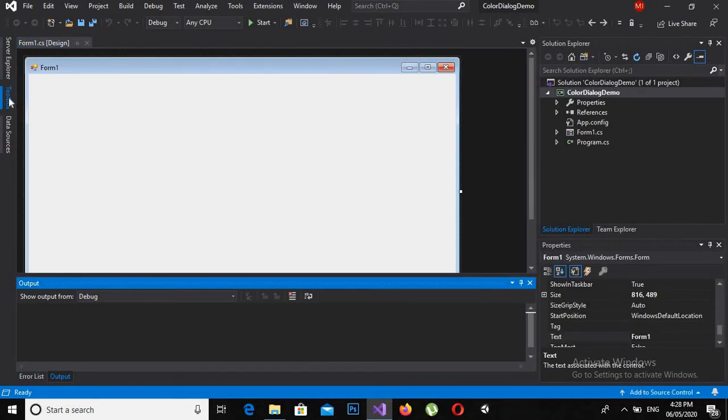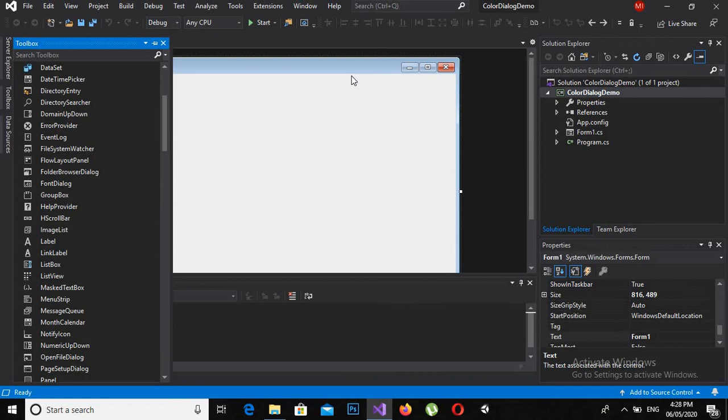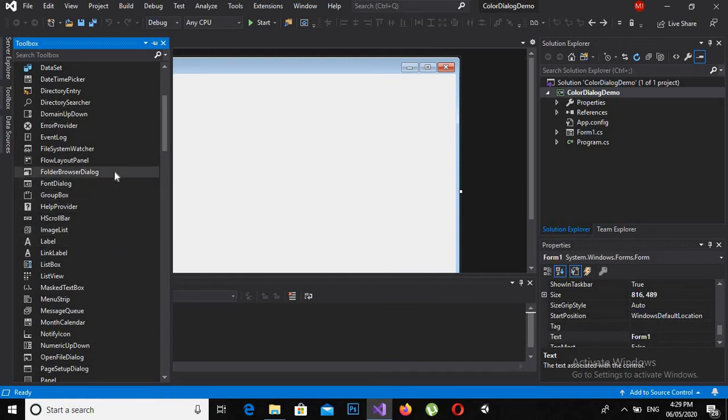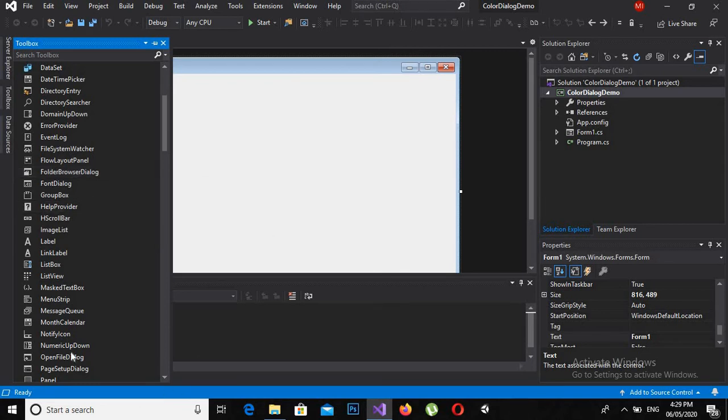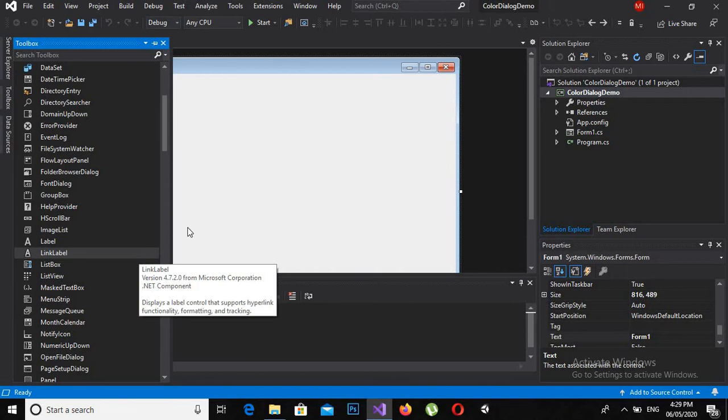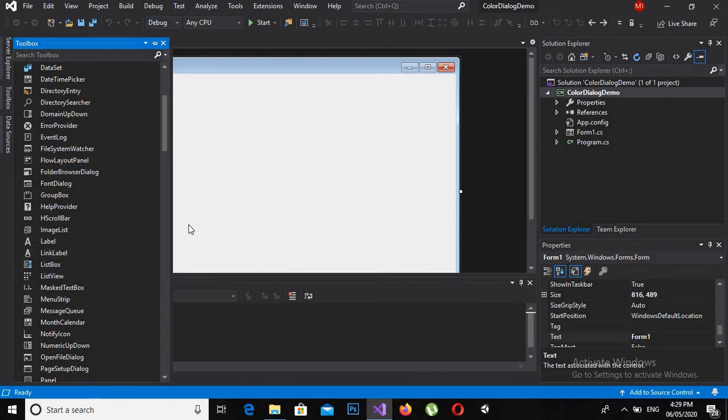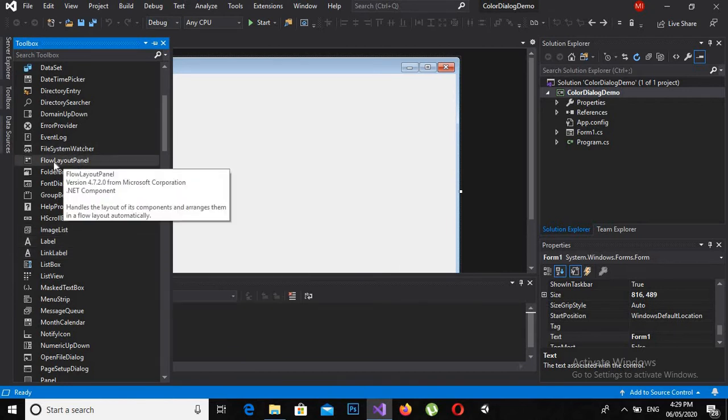Now there are two ways to create a color dialog. Either you can create it programmatically or you can drag it from here. I will use both ways and show you both styles of coding.